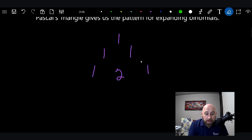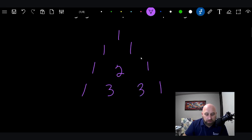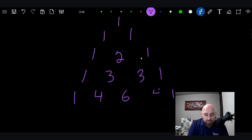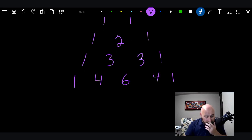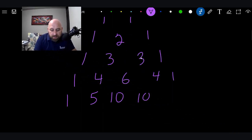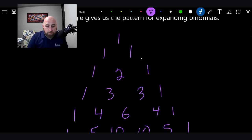You just keep doing that pattern. So you go down with another one on each side, add those two terms and get a three, add the next two terms and get another three. You put another one on each side, add to get a four, add to get a six, add to get a four. I'll do one more level of the triangle: one, five, ten, ten, five, one. You just keep going and going — this thing can expand however many levels you need.